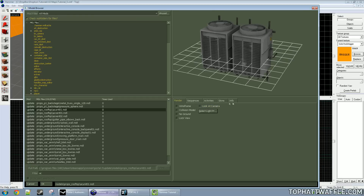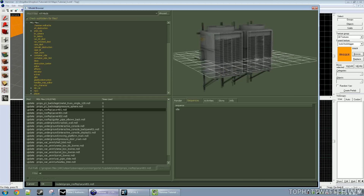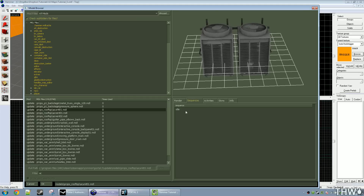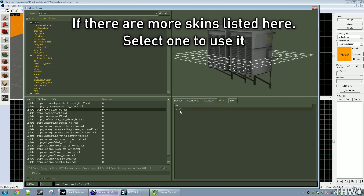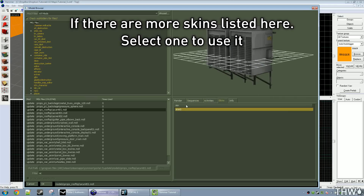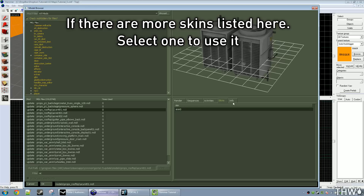There will be five tabs — maybe more depending on your version of Hammer — but the ones that will always be there are render, sequences, activities, skins, and info. Under sequences, we can see if there are any animations; there aren't for this model, there's just idle. For activities, there's none for this model either. For skins, there's just skin zero — nothing special for this one.